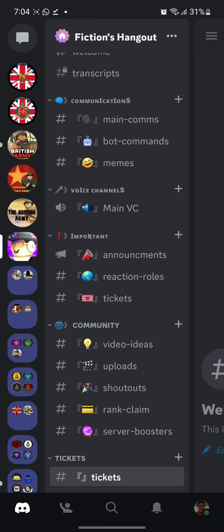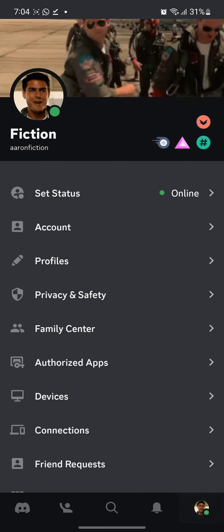Copy your server ID so you can give it to someone so they can join your server.